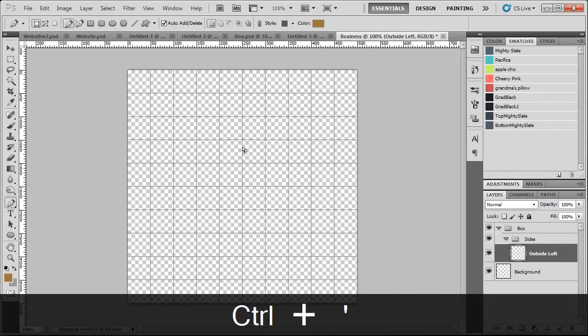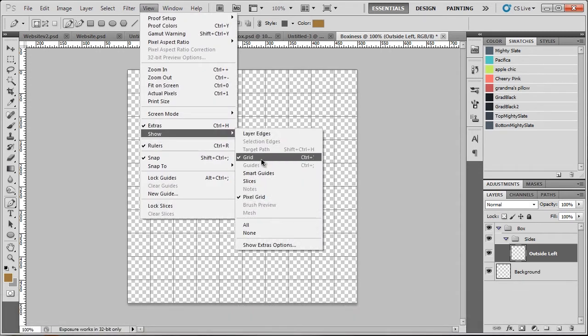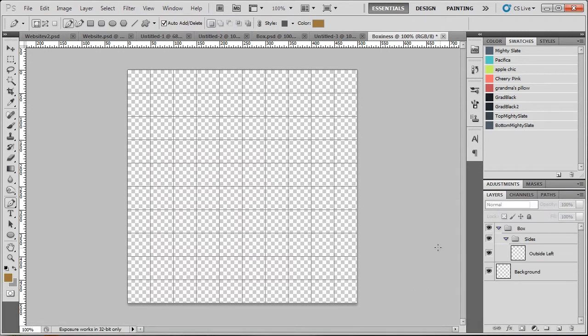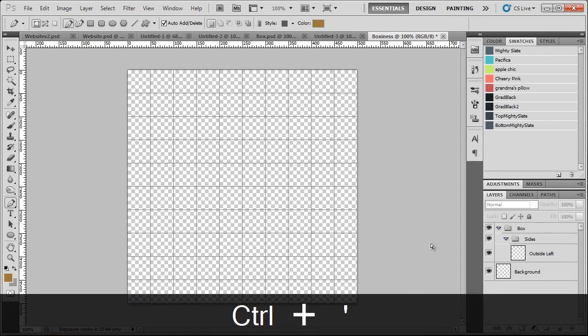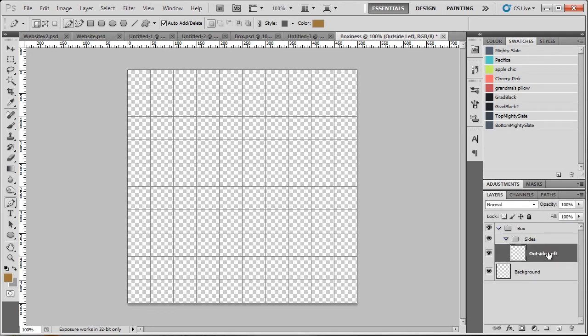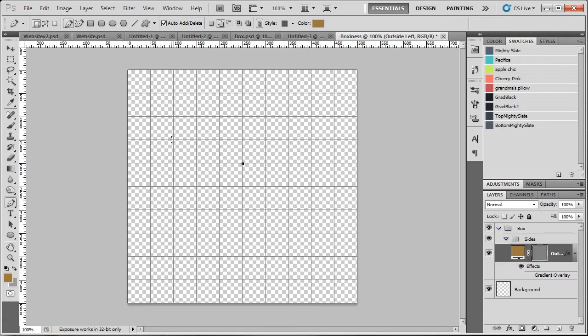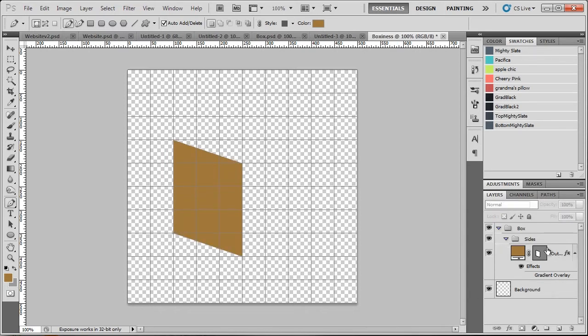So I've got my grid up here. You can go view, show grid, or you can hit control and the apostrophe, or in UK keyboards the at key. Because for some reason the US have it on the number 2 key. So with our outside left selected, we're going to just pick here, go across 3 to the top left, go down 4, in, and then back up.